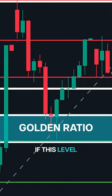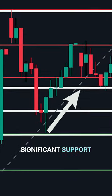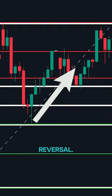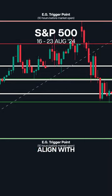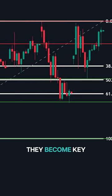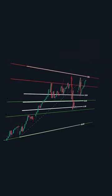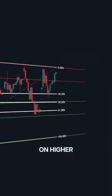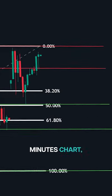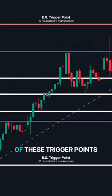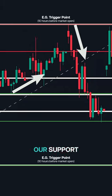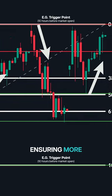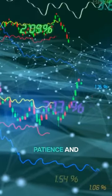Here, the price is approaching the 61.8% Fibonacci level — known as the golden ratio. If this level coincides with a significant support zone, it becomes a powerful trigger point for a potential reversal. When Fibonacci levels on higher time frames align with our trigger point, they become key areas to watch. Using the 20-minute chart, the confluence of these trigger points with price action gives you clear opportunities, along with our support and resistance, ensuring more reliable trading decisions. Always trade with patience and precision.